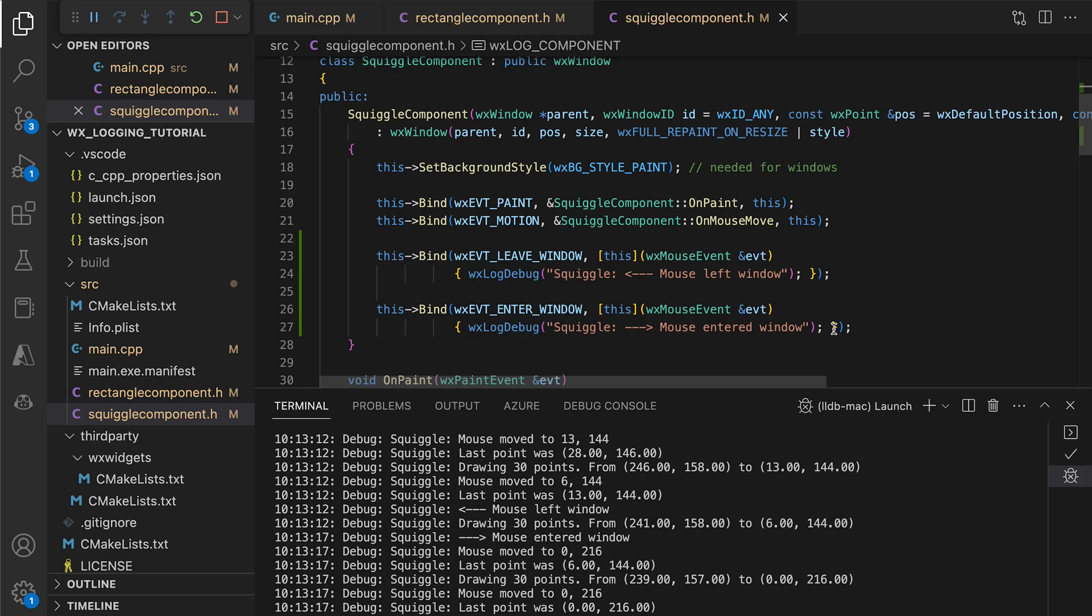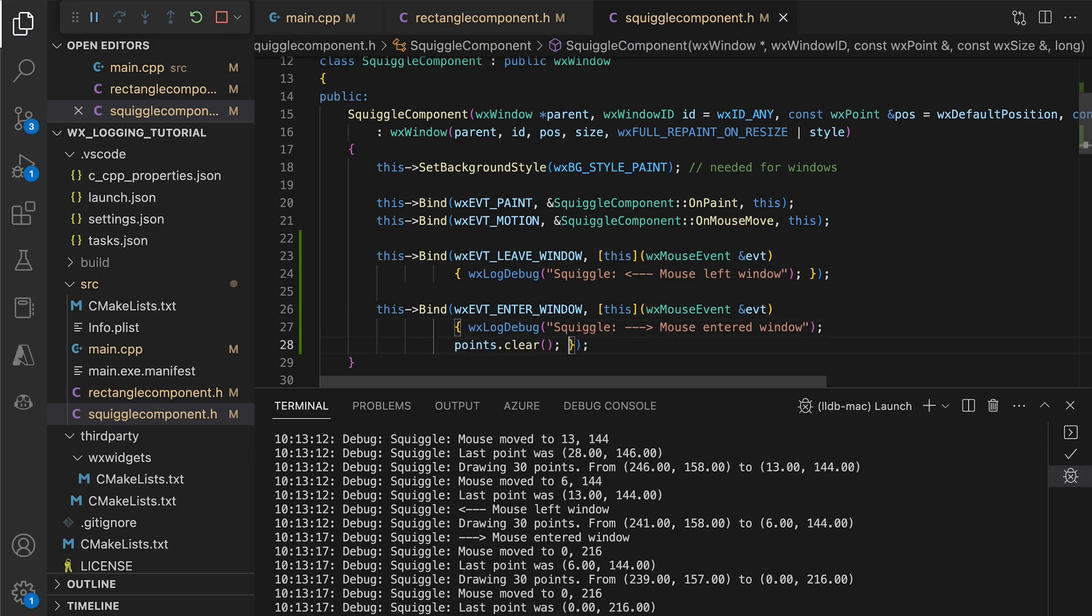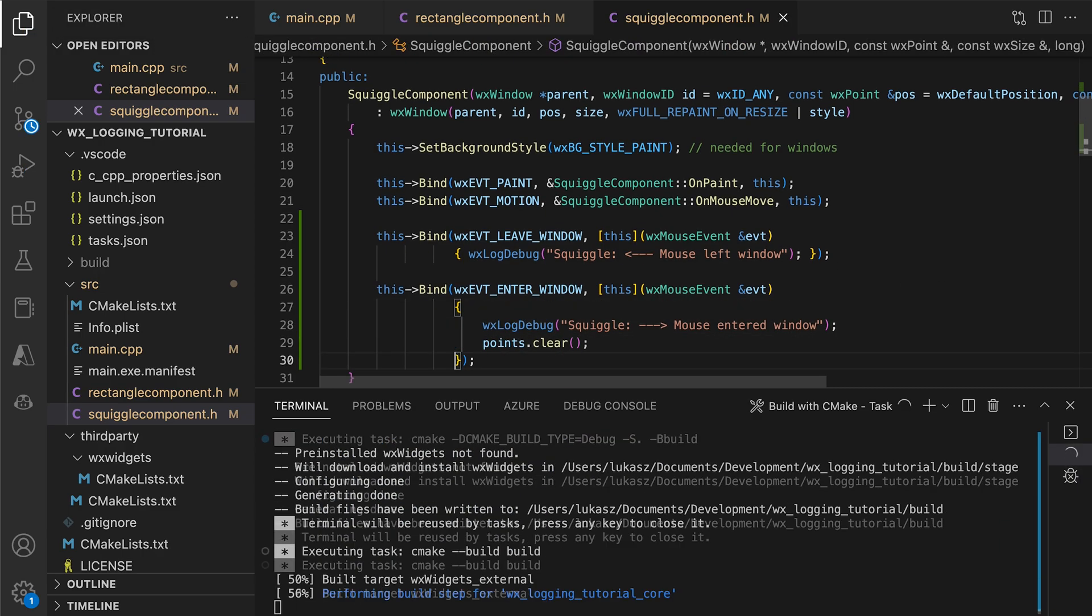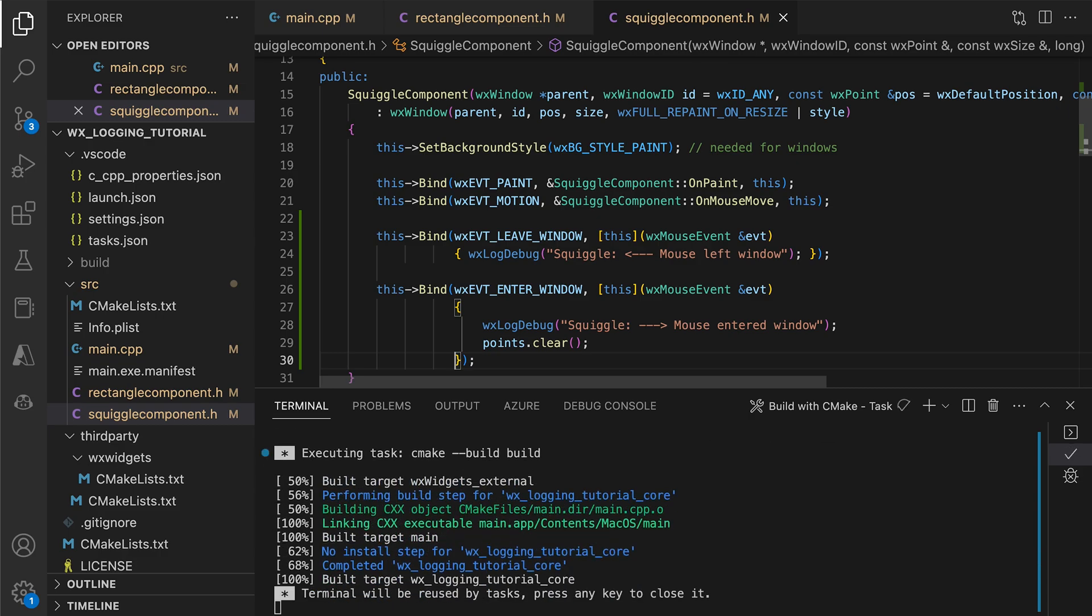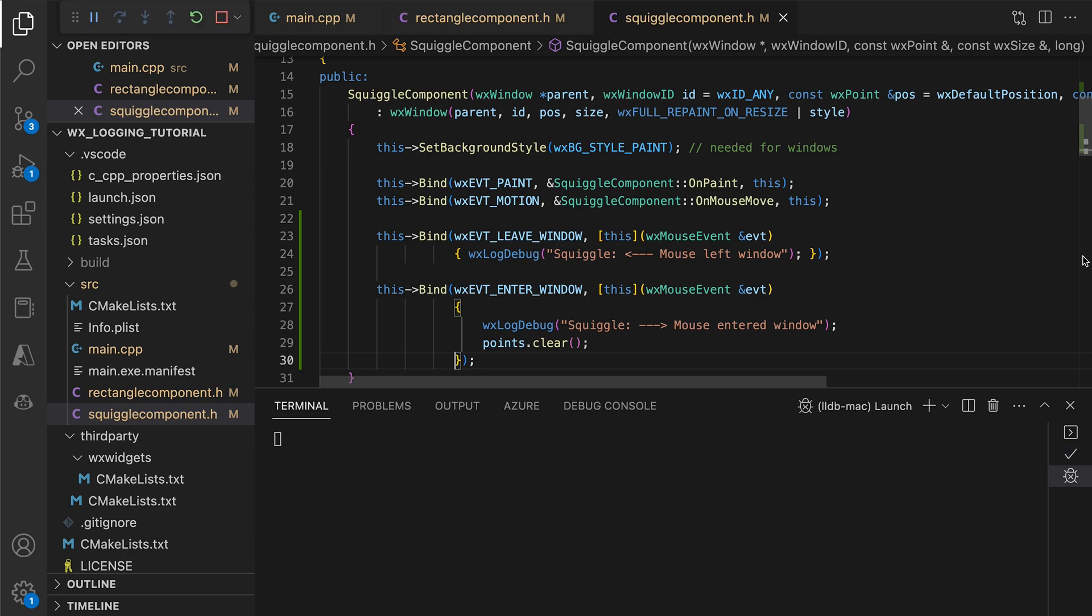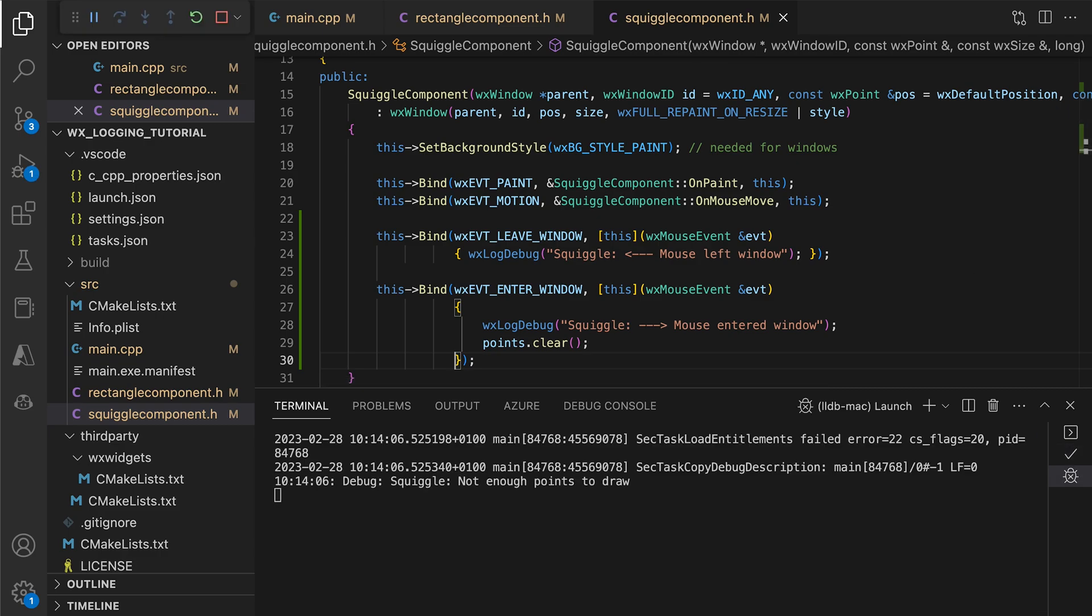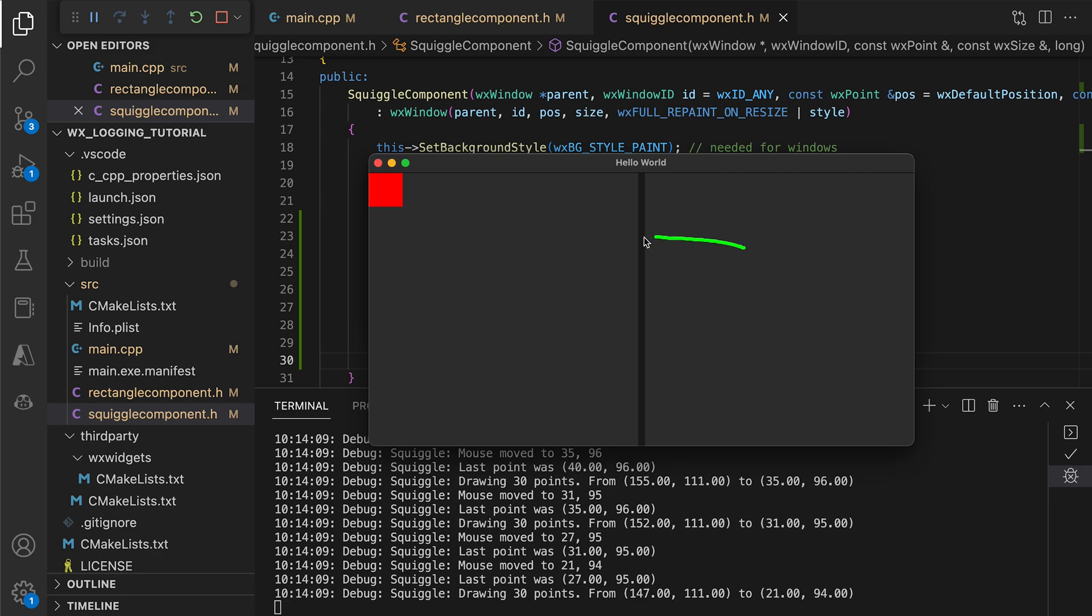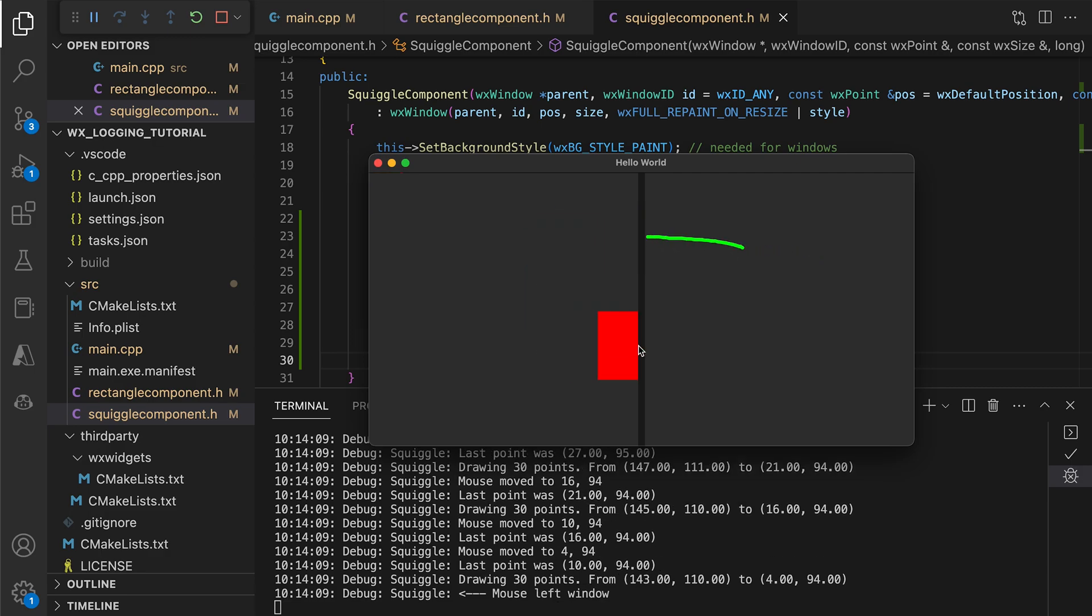The simplest way to fix it is to clear the points when we return to the control, so the drawing starts from scratch. We update the mouse enter handler, run the app and see that it looks much better.